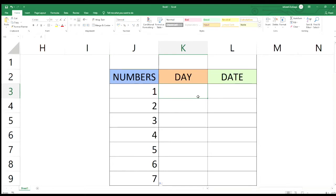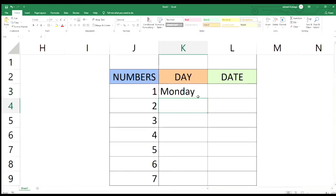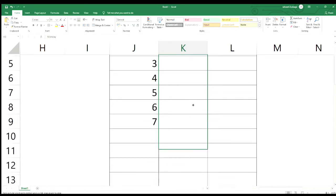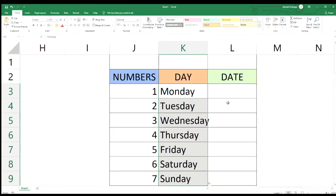Dito naman sa day — ito yung Monday, Tuesday, Wednesday, etc. Start tayo ng Monday. Dyan kahit isang cell lang okay na, kasi dun sa numbers kailangan at least dalawa. Pero sa day okay lang kahit isa. Punta tayo dun sa may cross at magiging cross siya, then i-drag lang natin siya pababa. Ayan — kung mapapansin ninyo Monday, Tuesday, Wednesday, kompleto na siya.